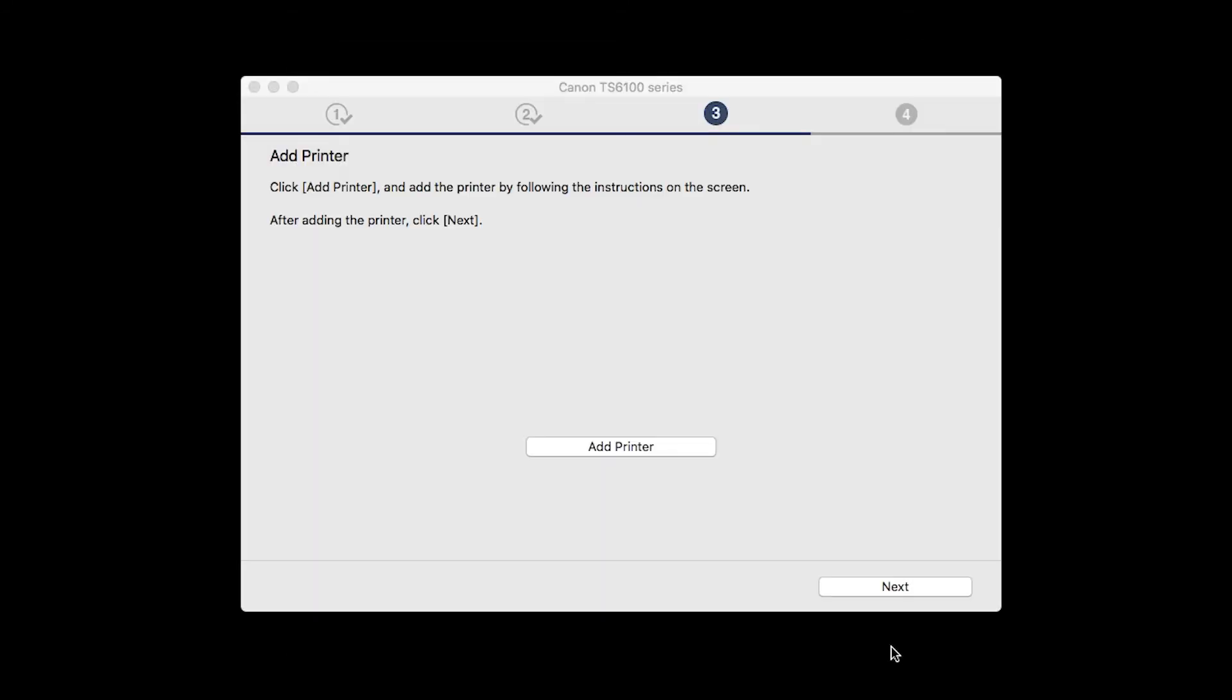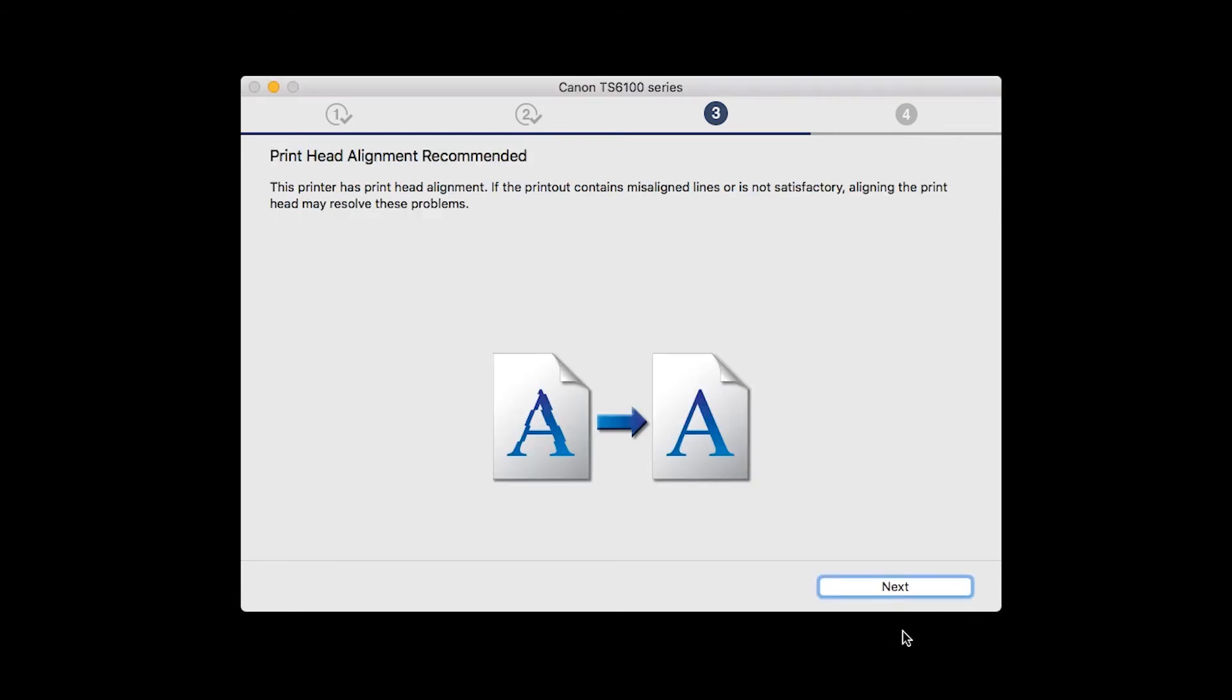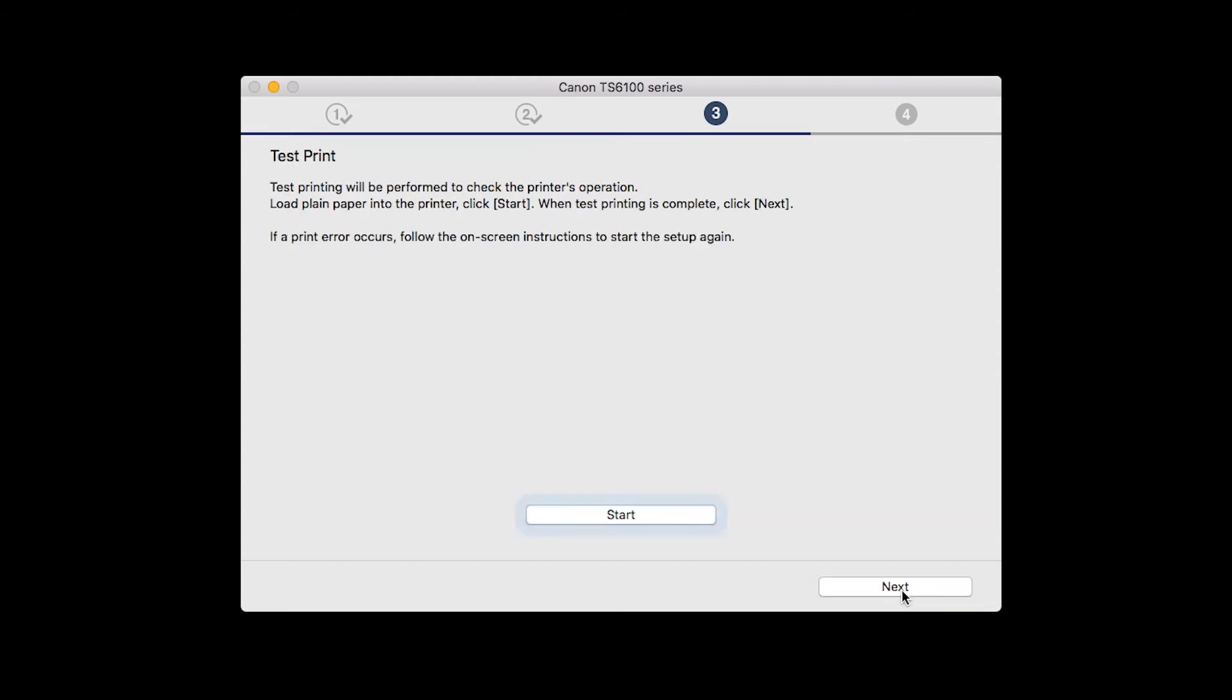Once the printer is added, click Next. When the Print Head Alignment screen appears, click Next.